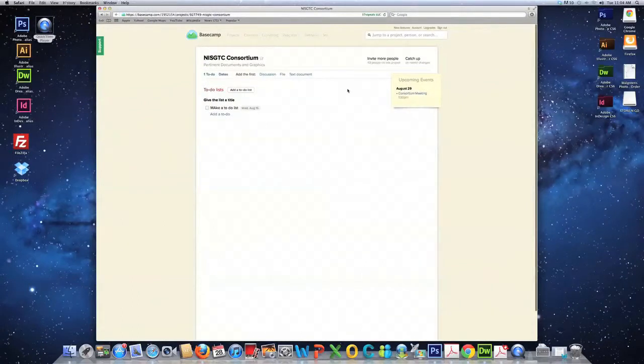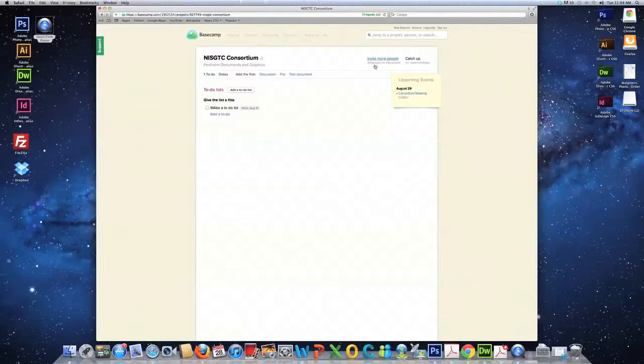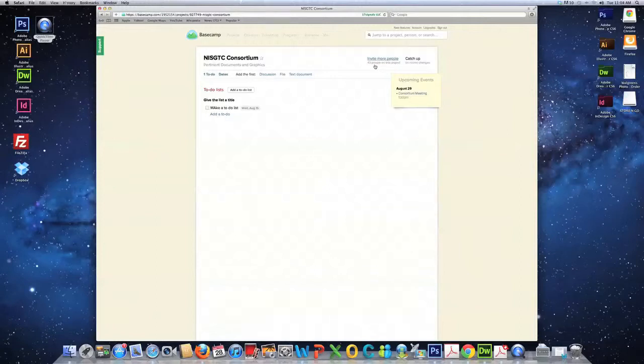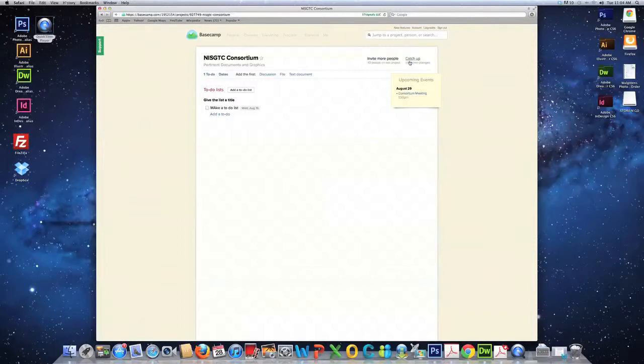Notice, at the top right, we have 43 people who are currently on this project. If you would like, you can add others that you would like to be a part of this project as well. Also, there's a catch-up link that will direct you to a page that gives you updates on past activities.